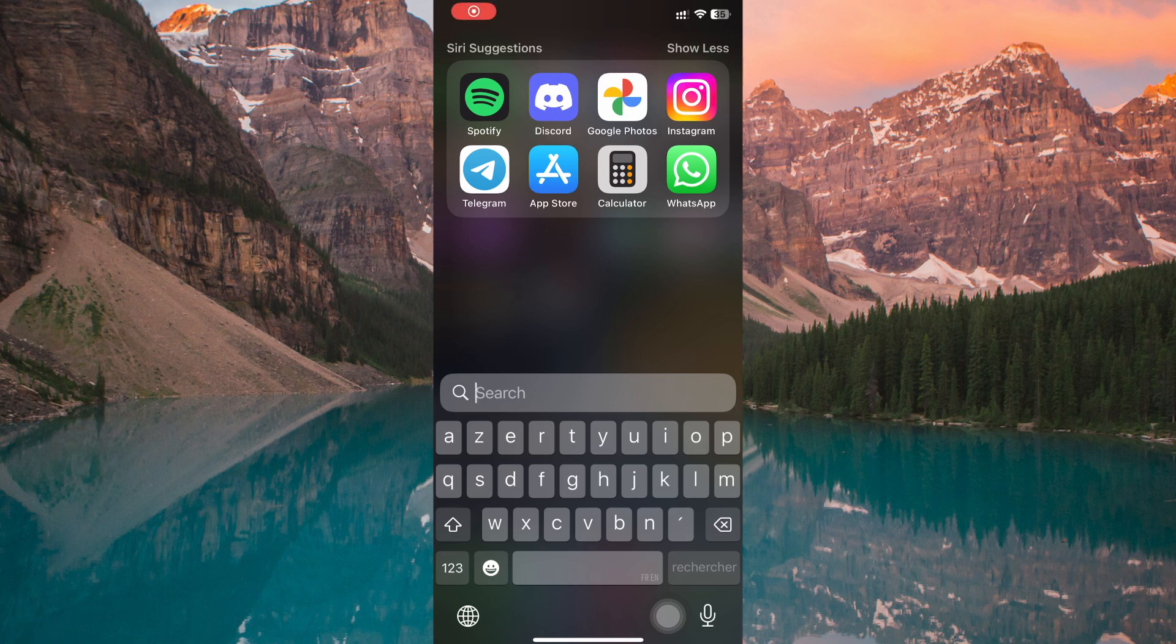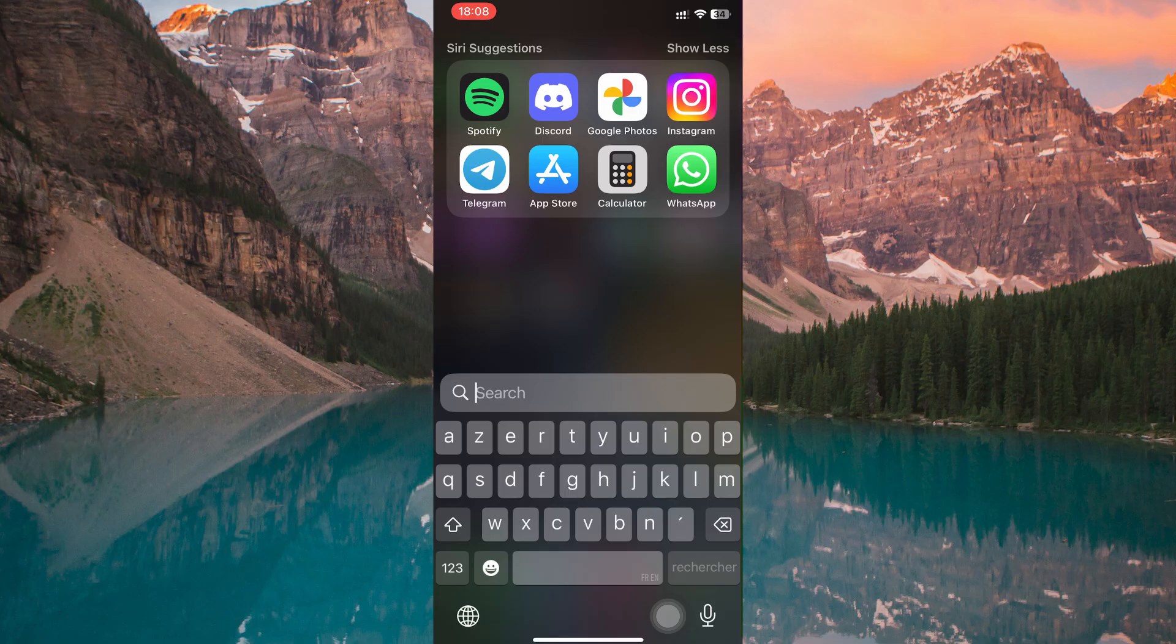Let us walk you through how to add number rows above alphabets in keyboard on iPhone. On iPhones, the default keyboard does not give you the option to keep a dedicated number row permanently visible.